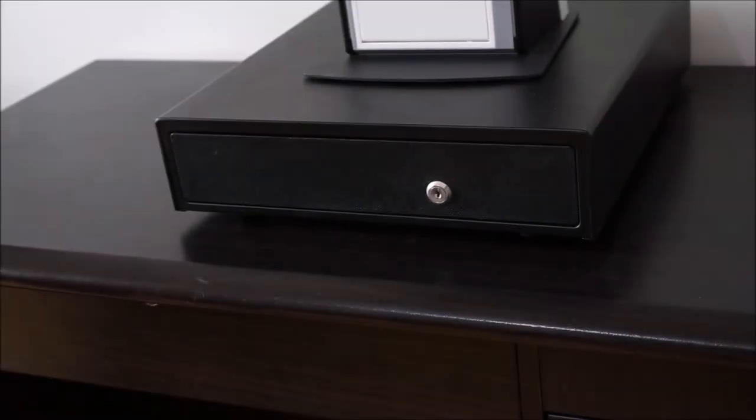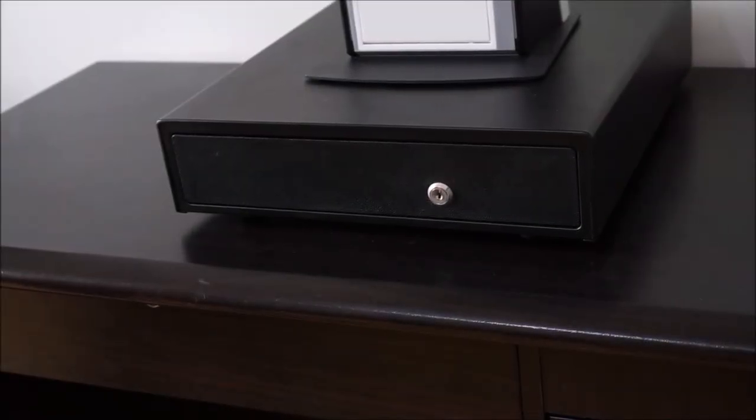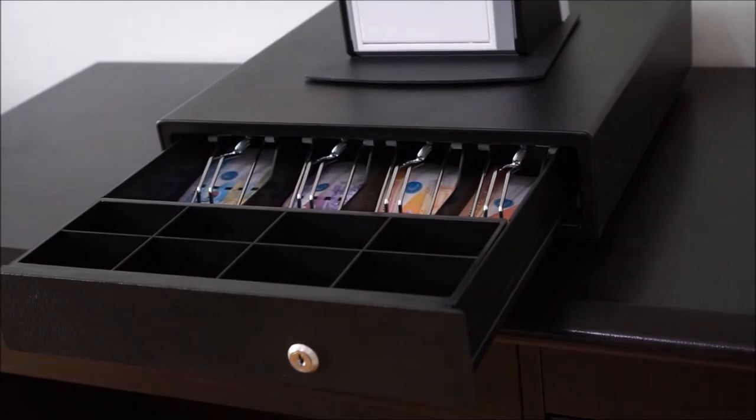Together with it, the cash drawer will open at the same time.